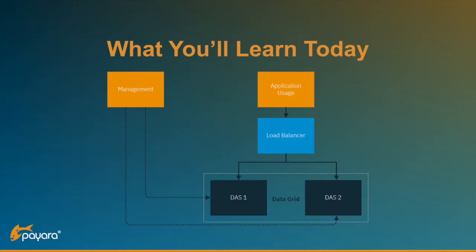You can manage the domain servers through the management console, but the idea is that everything is contained within the Docker image and you just have to start up the containers. They are joining the data grid automatically and can be used as such without any setup required.